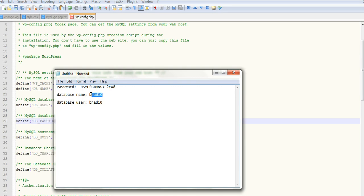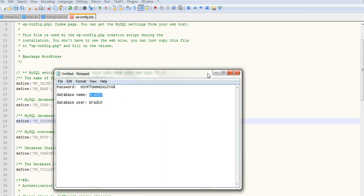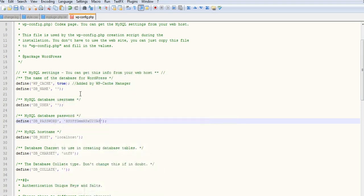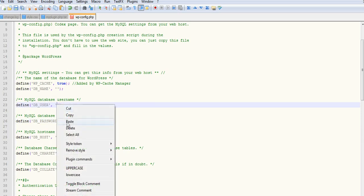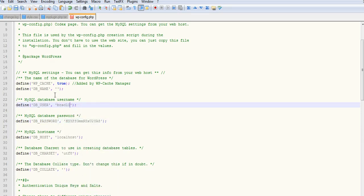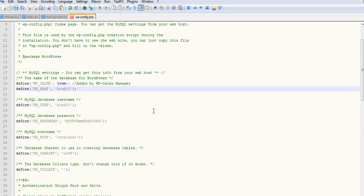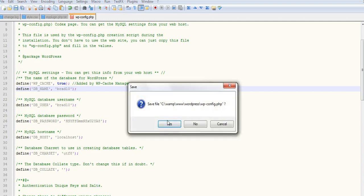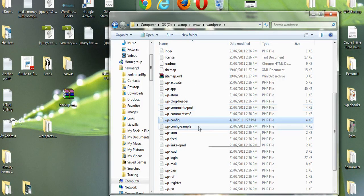We'll take the database name and username, which are the same, and put these in. Paste, paste. Save changes. We should be good to go now. We'll just test it.